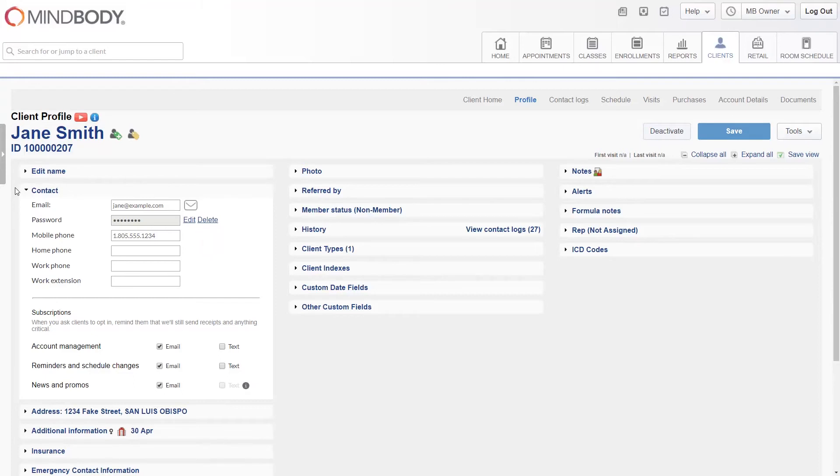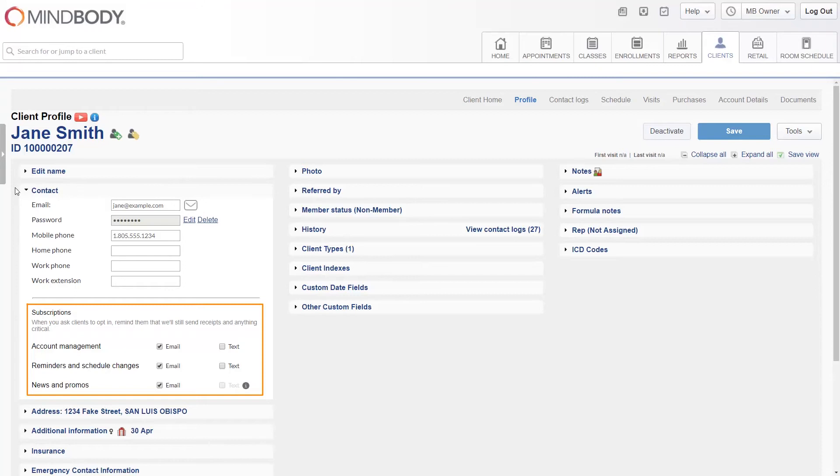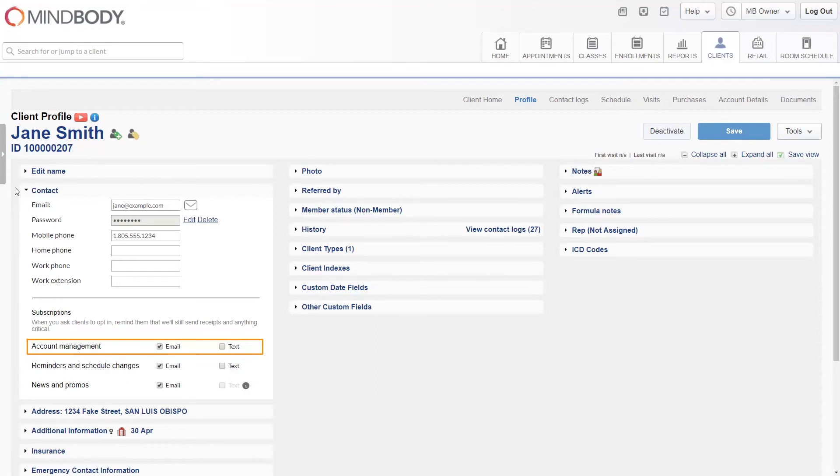The subscription section at the bottom gives you the ability to enable or disable clients from three types of notifications. All three notifications can be sent via email or text, and they correspond to three different categories of auto emails.